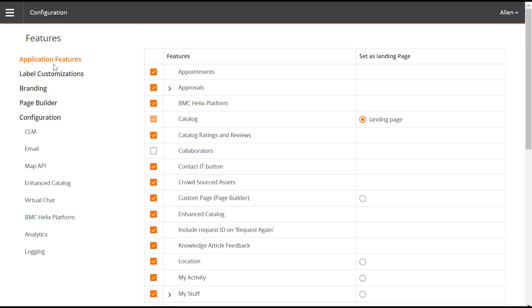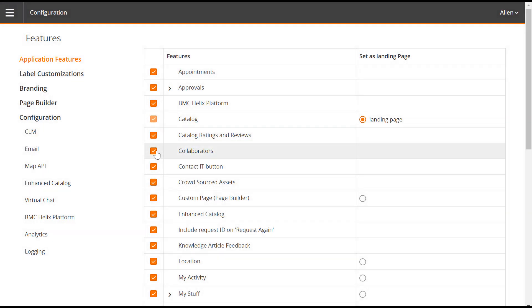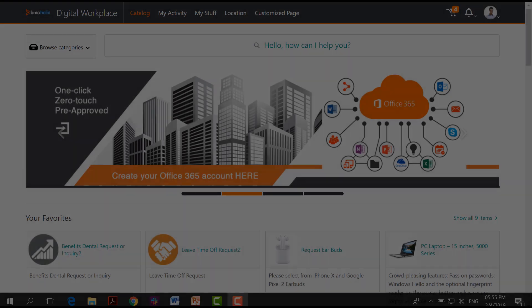In Application Features section, select the checkbox next to Collaborators. As you can see from the prompt, the feature settings are enabled successfully.